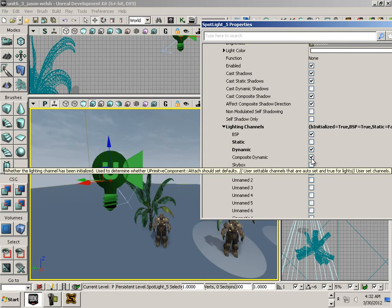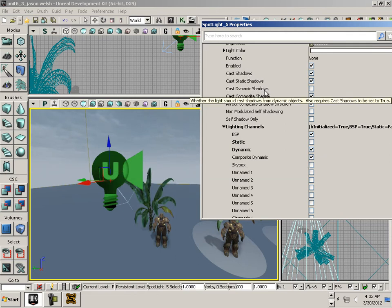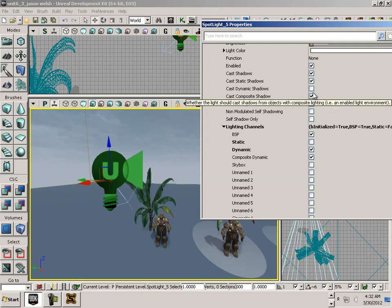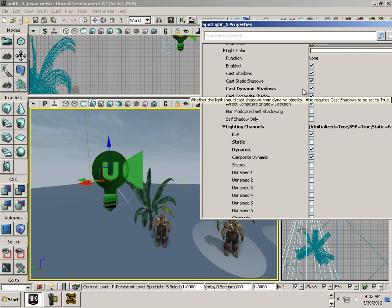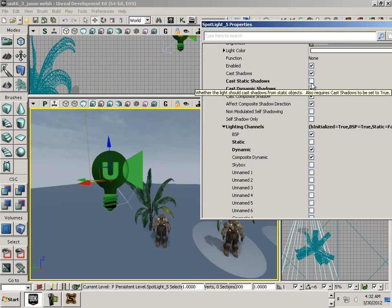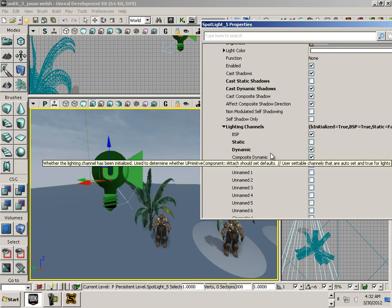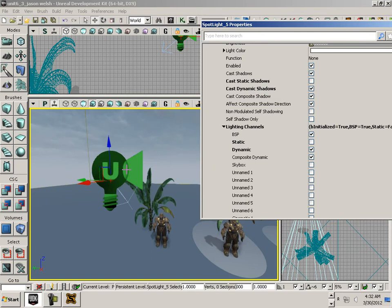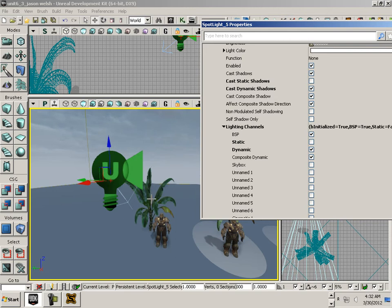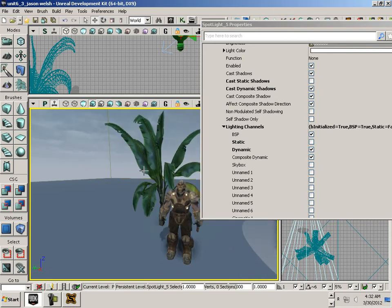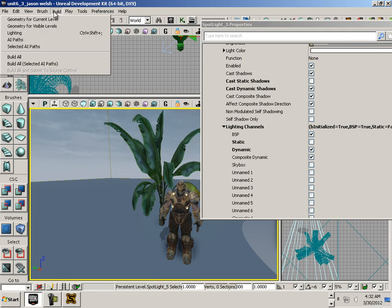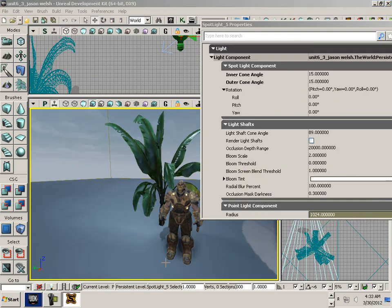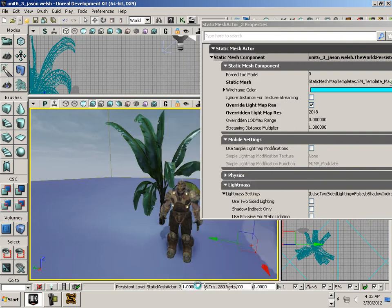Leave on composite dynamic, cast dynamic shadows, and leave off cast static shadows. So this is a very dynamic light. Don't forget that the plant here is a static mesh. I got to build all. Once done, I'm going to play from here.